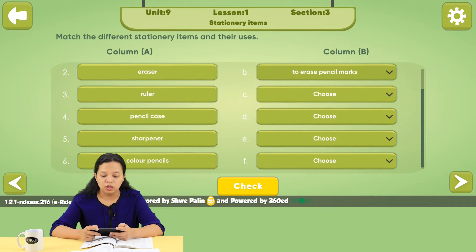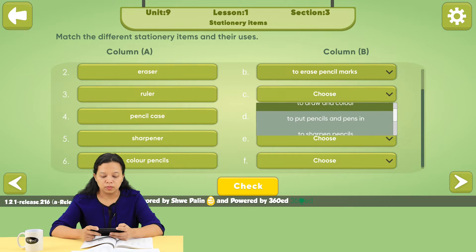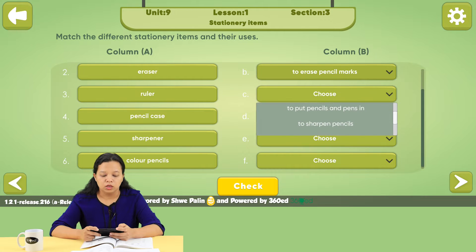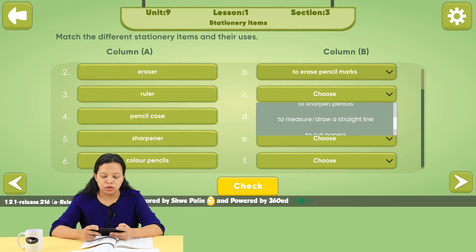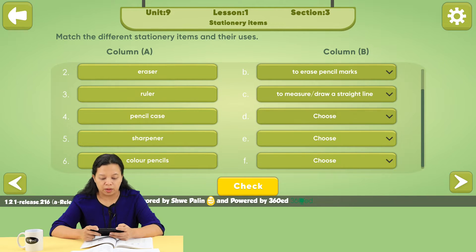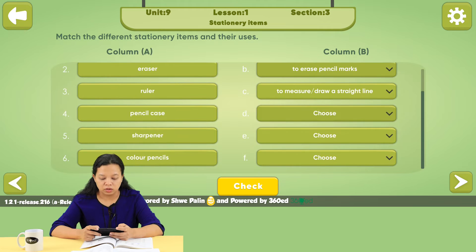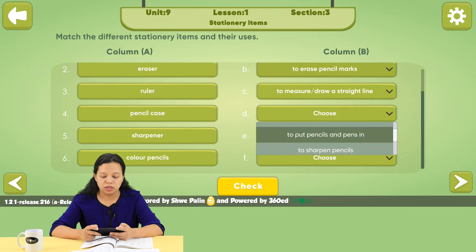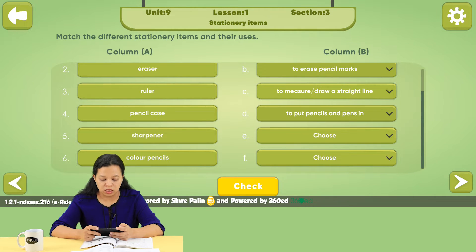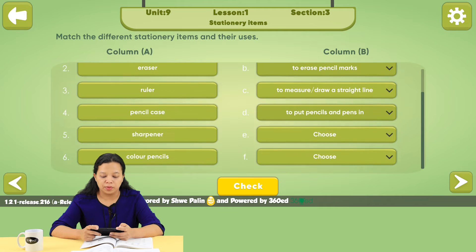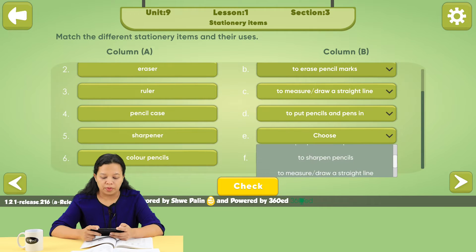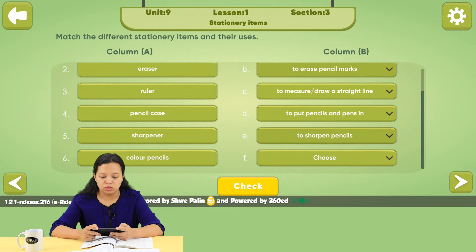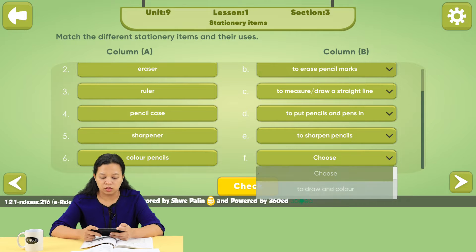Ruler — to measure or draw a straight line. Pencil case — to put pencils and pens in. Sharpener — to sharpen pencils. Color pencils — to draw and color.